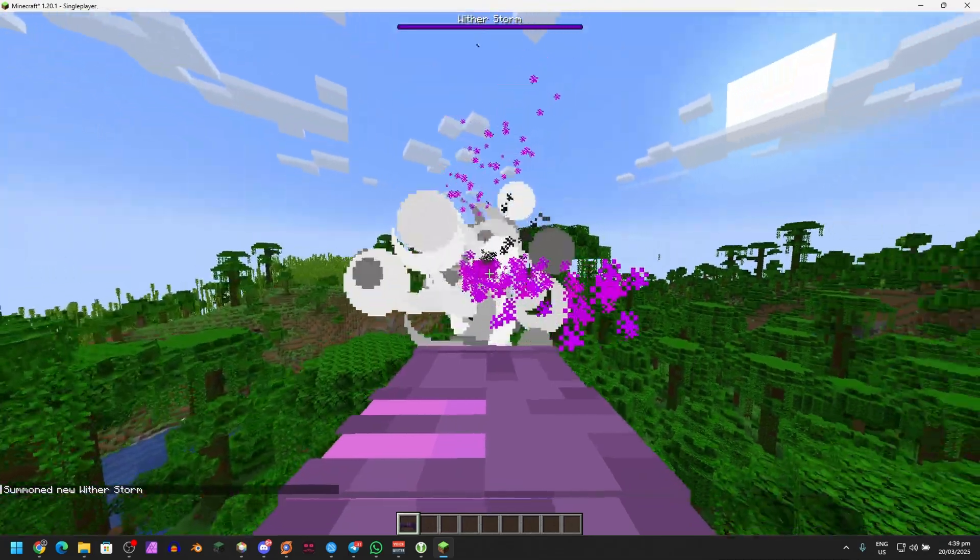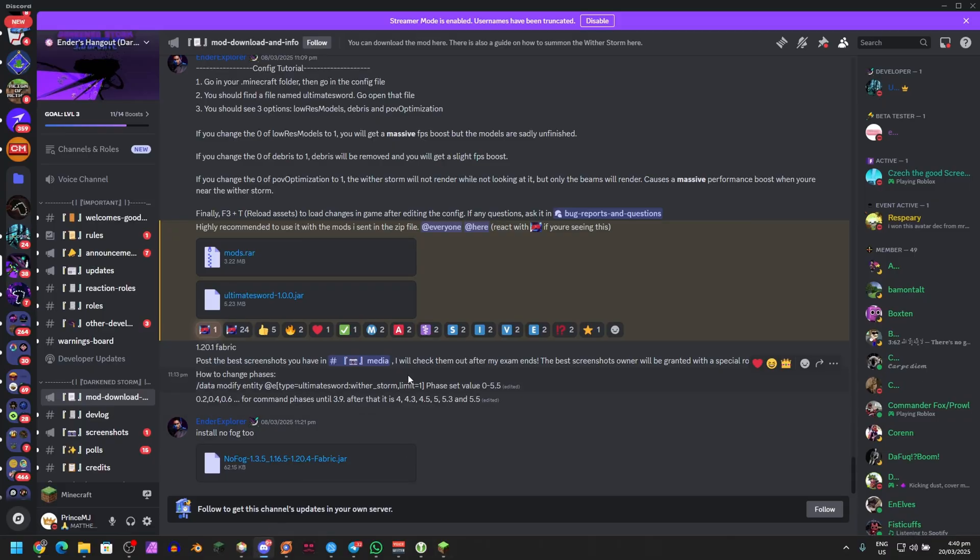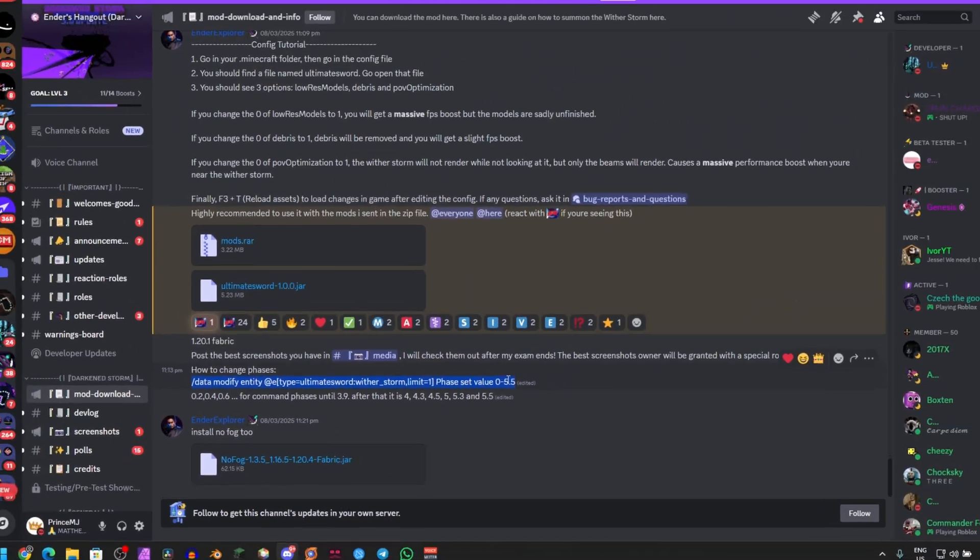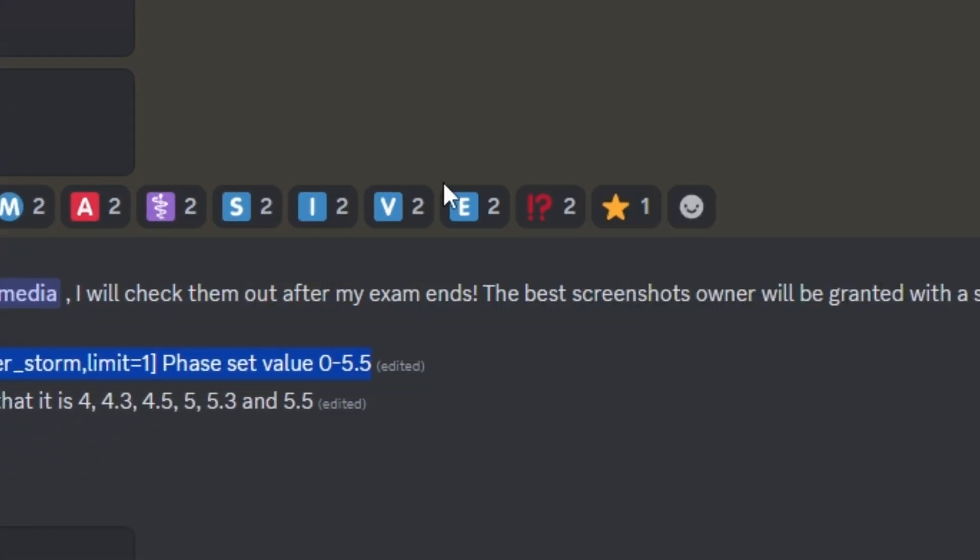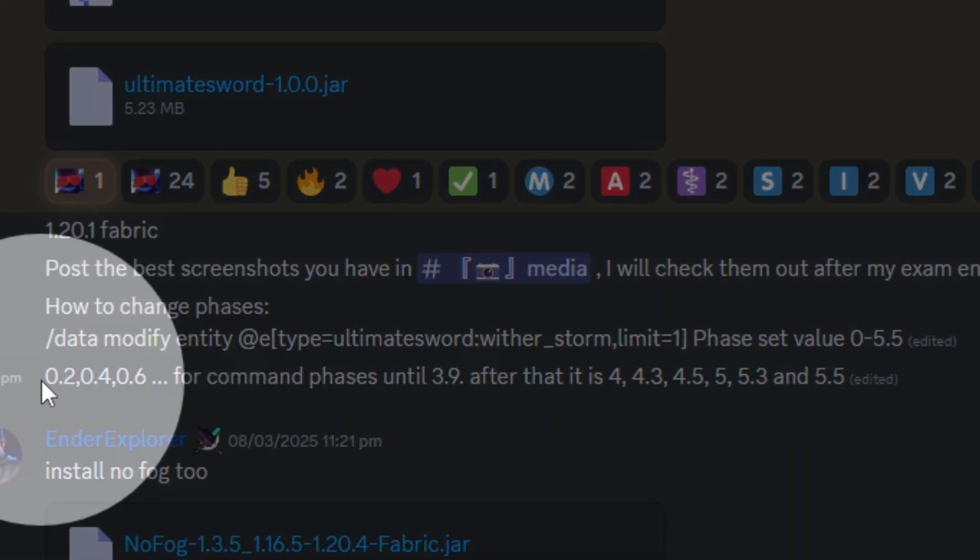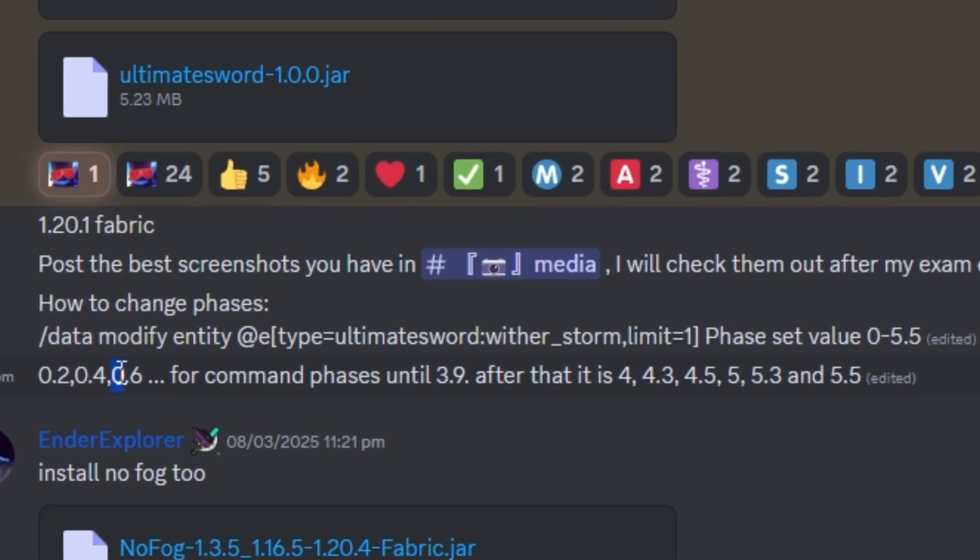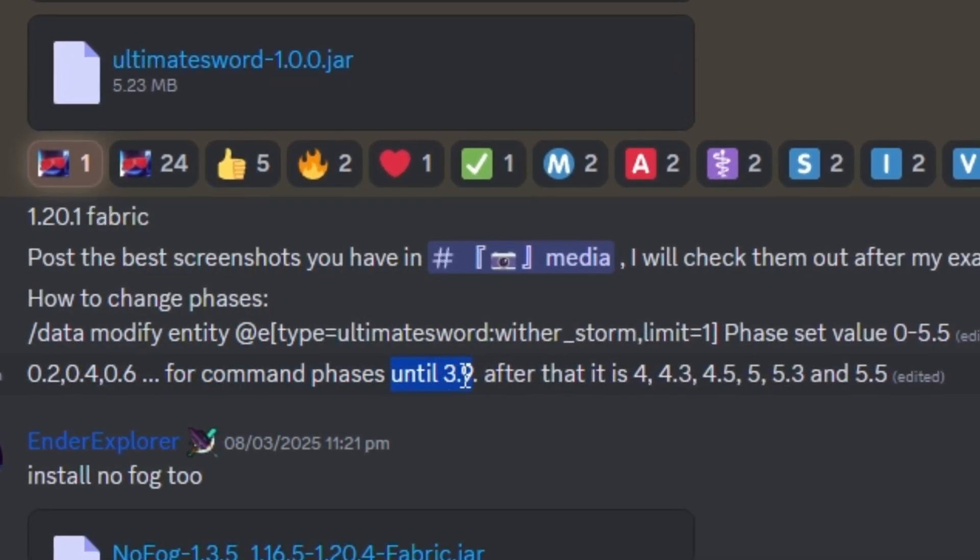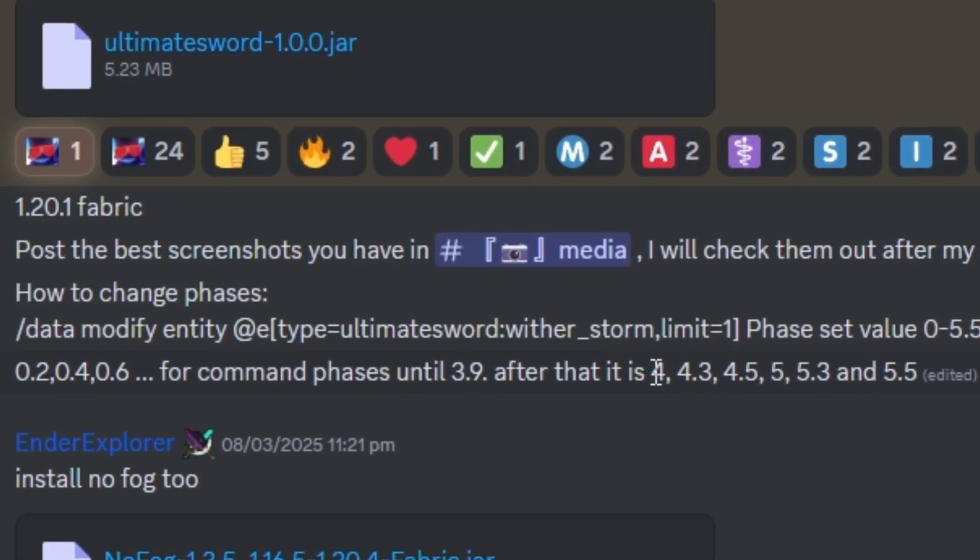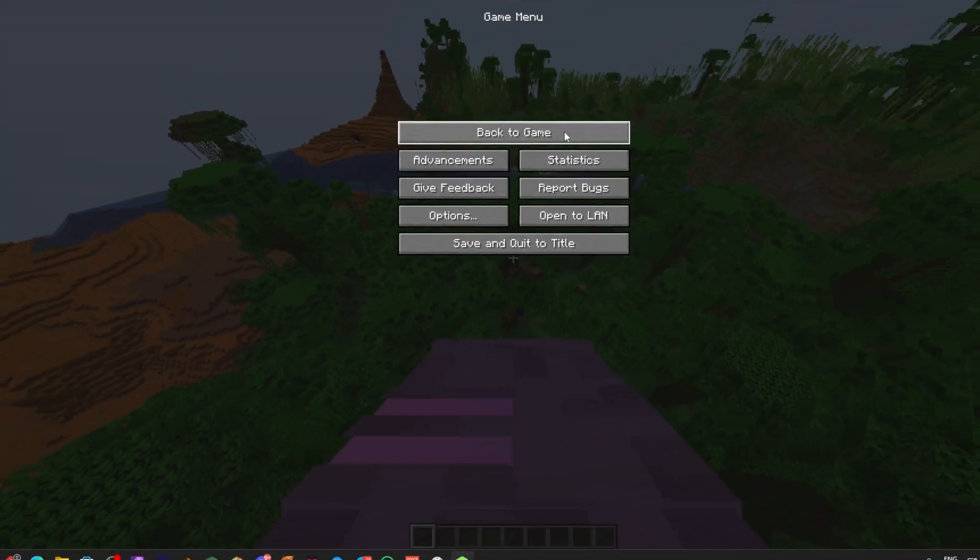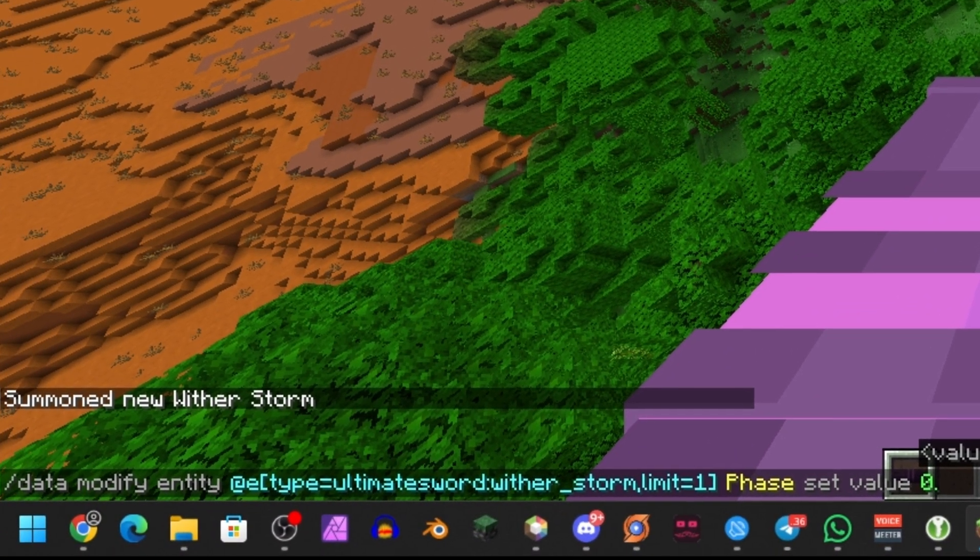Let's go to the Discord server once again. Here's how you change phases. Just select this command right here and then what you can do is change the phases from 0 to 5.5. Here's the sequence, so you can change it from 0.2 to 0.4 to 0.6 for command phases until 3.9. Then after that, you can change it to phase 4, 4.3, 4.5, and so on. Let's go check it out. There's the Wither Storm at the bottom. 0.2, there we go, it changed. I think I saw it glitch out a little bit. Then after that, you can do phase 4, boom.